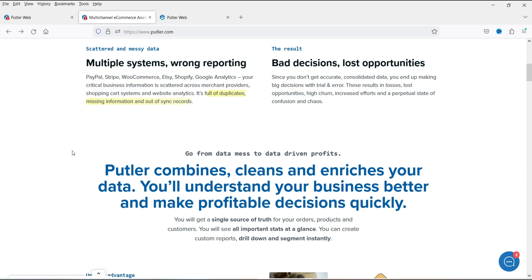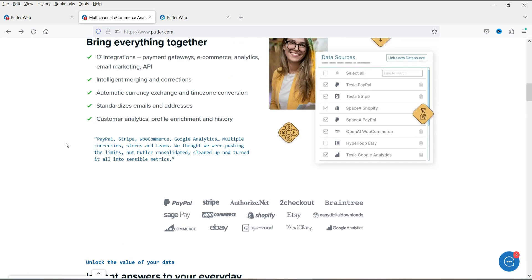You can integrate around 17 different services into the Putler dashboard. The list includes PayPal, Stripe, Authorize.net, 2Checkout, and WooCommerce. So you can integrate your WooCommerce website and all its analytics will be shown in one place. If you have multiple WooCommerce websites, you can integrate all of them and analyze which products are selling fast and what is the performance of each store.